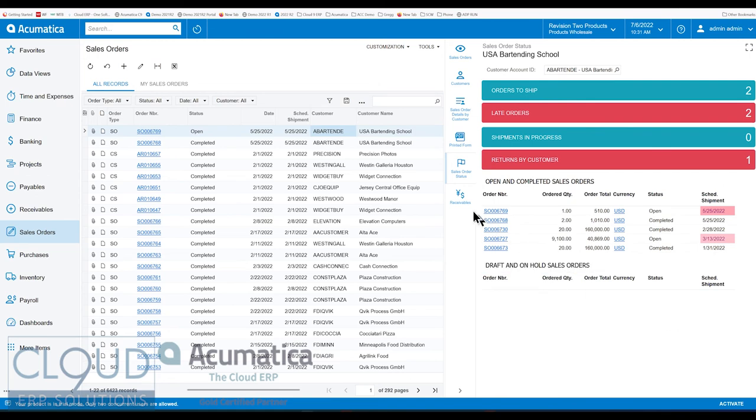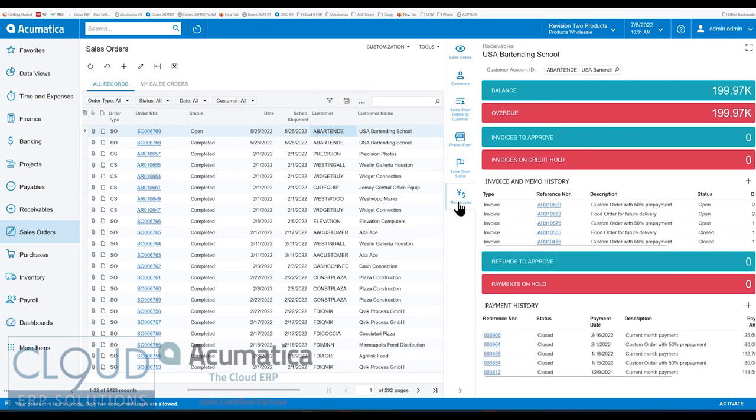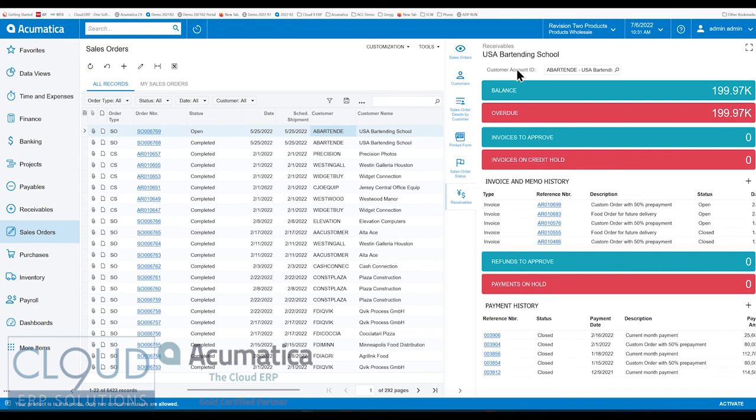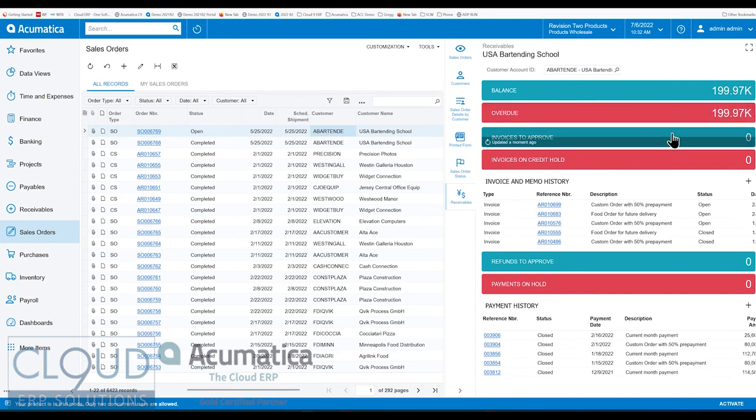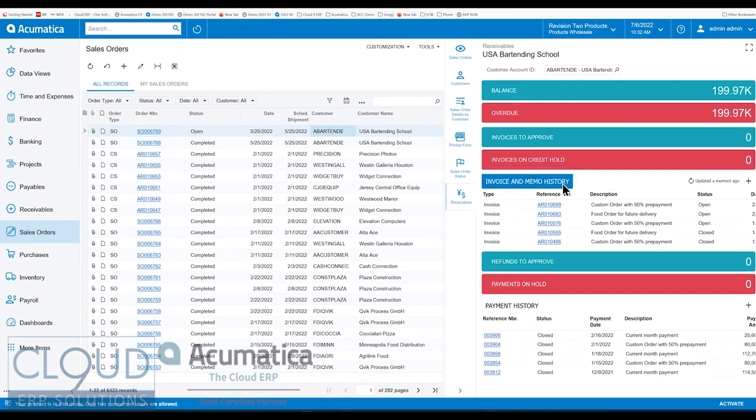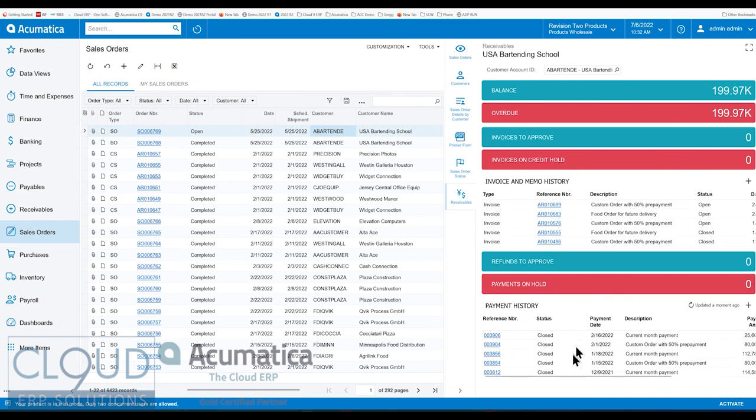And then lastly, we have a receivables tab. The receivables tab shows receivable information about this customer. Again, it's a dashboard called receivables, but we're passing the customer conveniently along so that we can see the balance, any overdue amount balance, invoices to approve if there's any pending approval, invoices with the status of credit hold. You have your invoice and memo history here. If there's any refunds that need to be approved and payments on hold, as well as your last payment history.